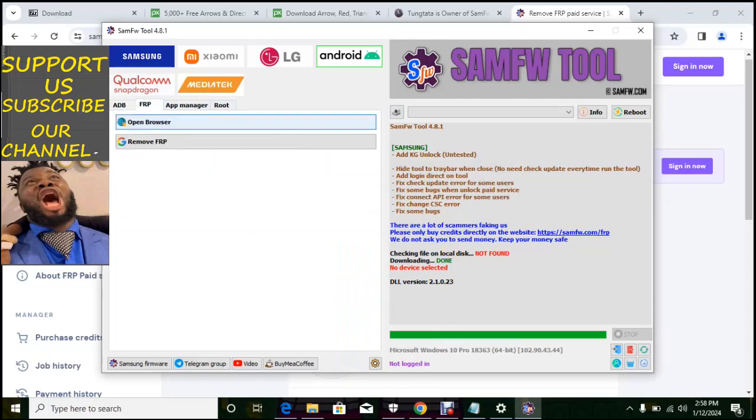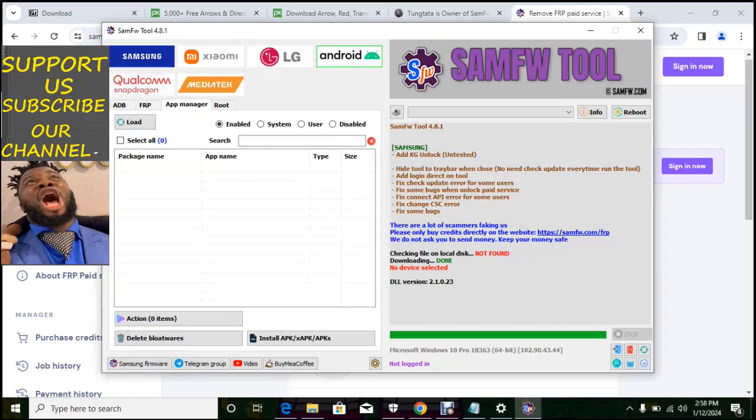So under FRP you can open browser under FRP. So app manager, under app manager can enable show system app, user app, disable app.